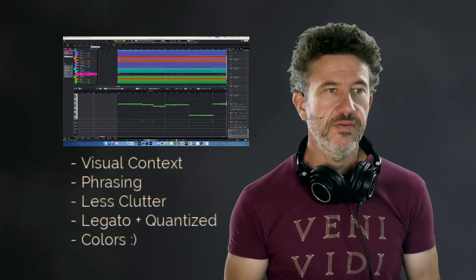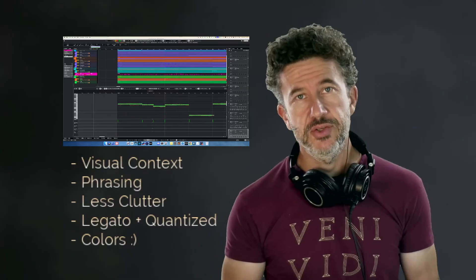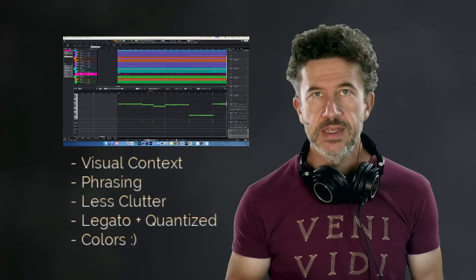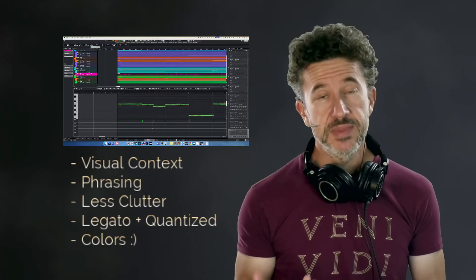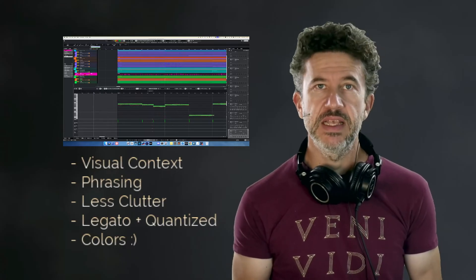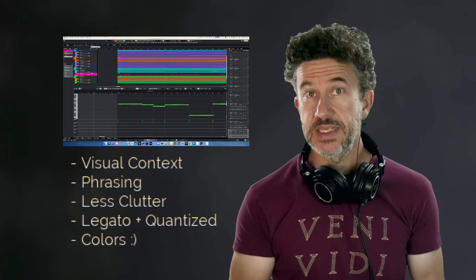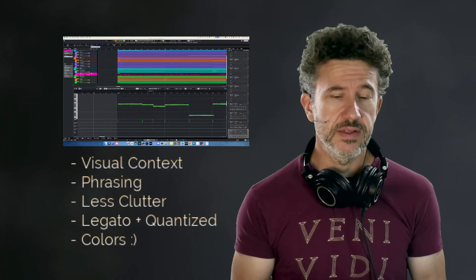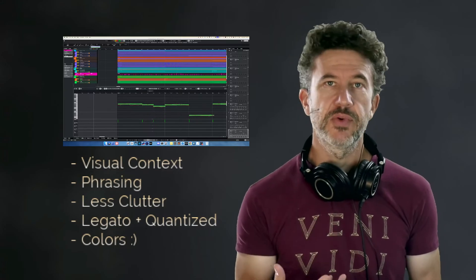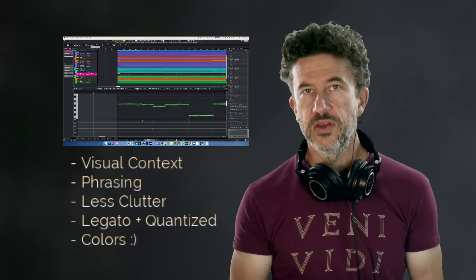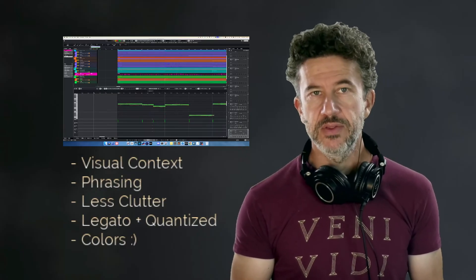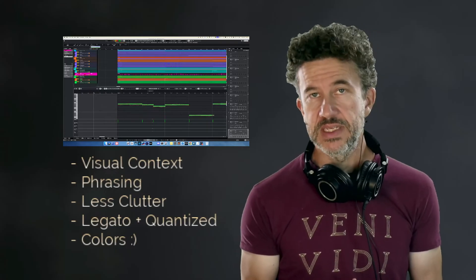This is especially useful when working with orchestral libraries, which often feature CC1 and CC11 for different kinds of dynamics. Sometimes in certain Kontakt instruments they don't actually have CC1 or CC11, so you have to get by with CC7 to control volume and create swells. All of this really comes down to creating more expressive parts.